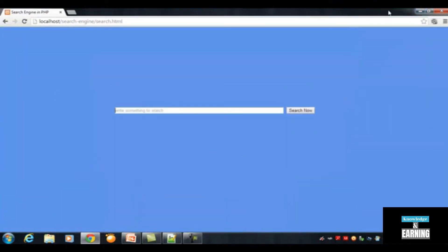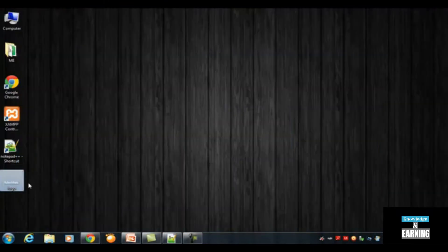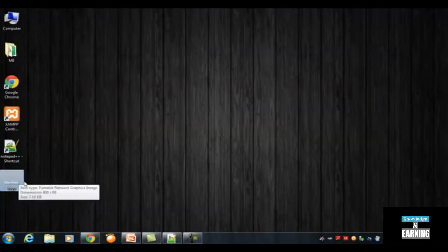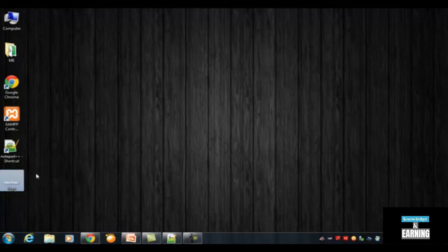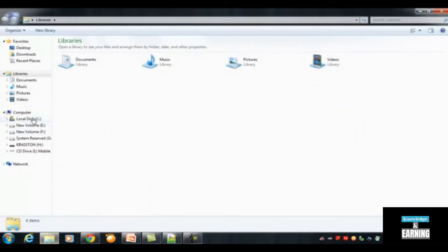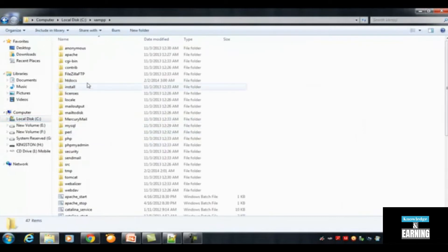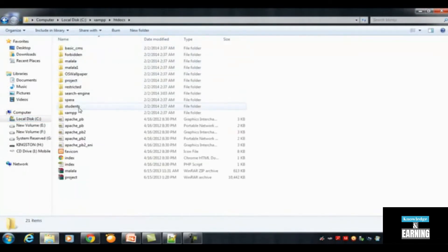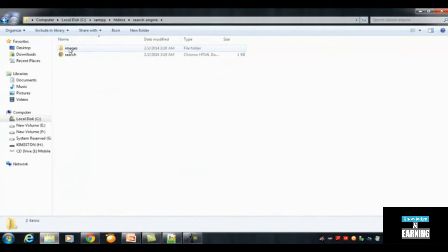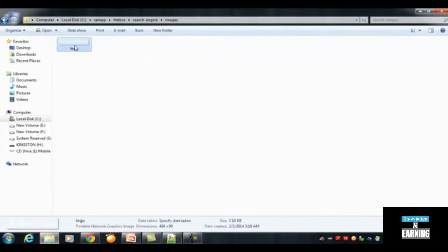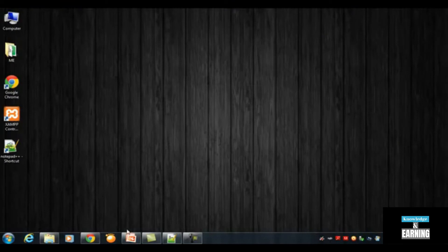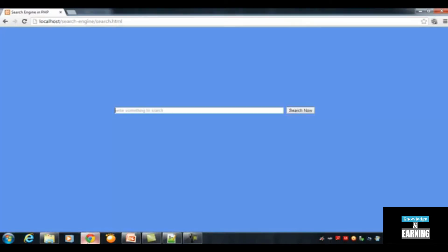I have created a small logo for this search engine in Photoshop, which you can see on the desktop. I will Control+X to cut it and go to the folder we already created for this project — inside htdocs, called 'search engine'. Inside that we have a folder called 'images'. I will Control+V to paste it there.